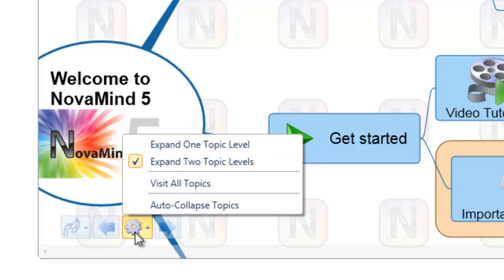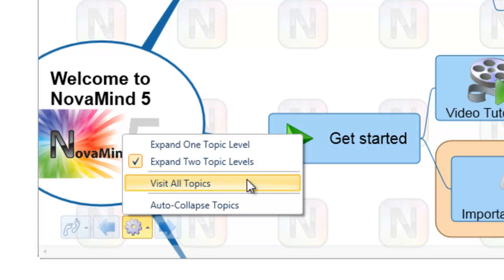Note that these options are global preferences and will therefore be used for all of your walkthroughs. The first option is whether to expand one topic level or two topic levels, which controls how many levels of subtopics are automatically expanded when you visit a topic. If the visit all topics option is turned on and you are navigating using the arrow buttons or the space bar, each of the subtopics will be highlighted in turn before going on to the next topic. This can be useful if you treat your mind map like a list where you want to go through all of the items and highlight and talk about each one in turn.